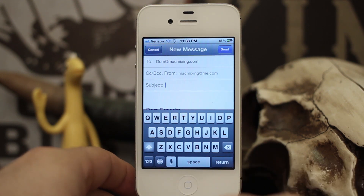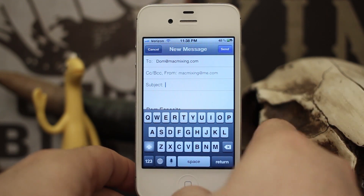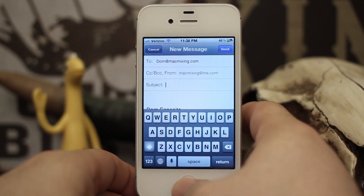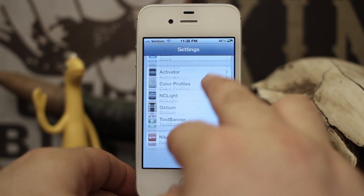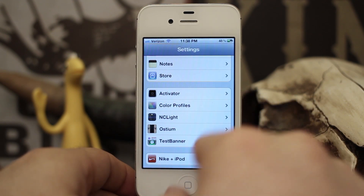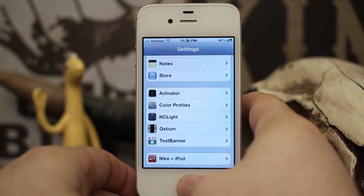Very, very simple tweak. Not a whole lot else to explain about it. There are absolutely no settings for it within the settings app here. Nothing to configure. It just works.